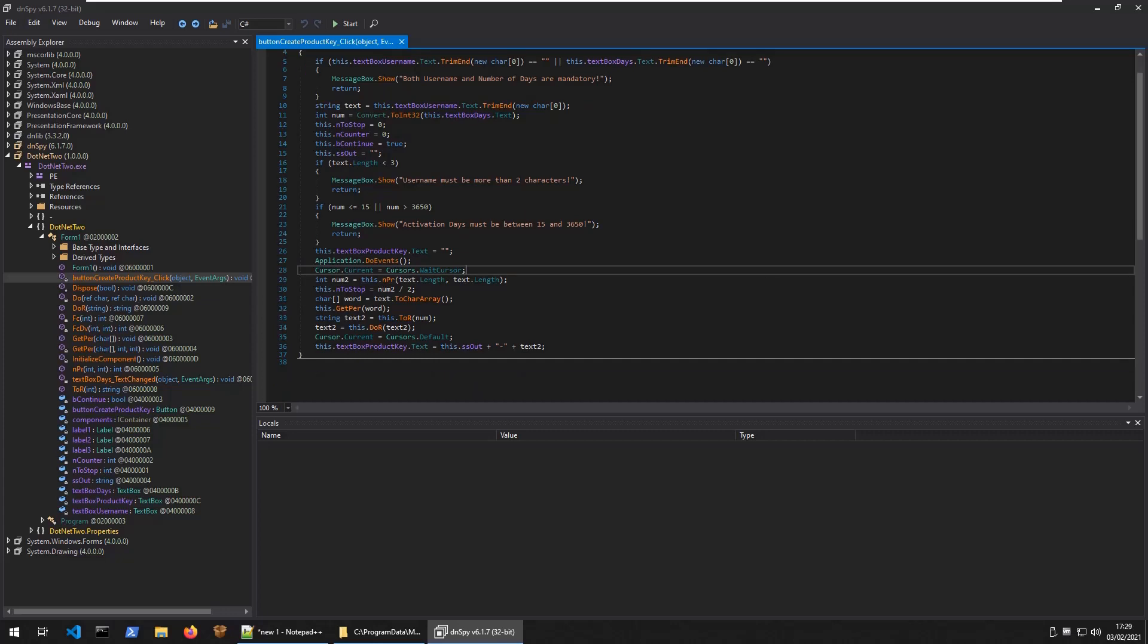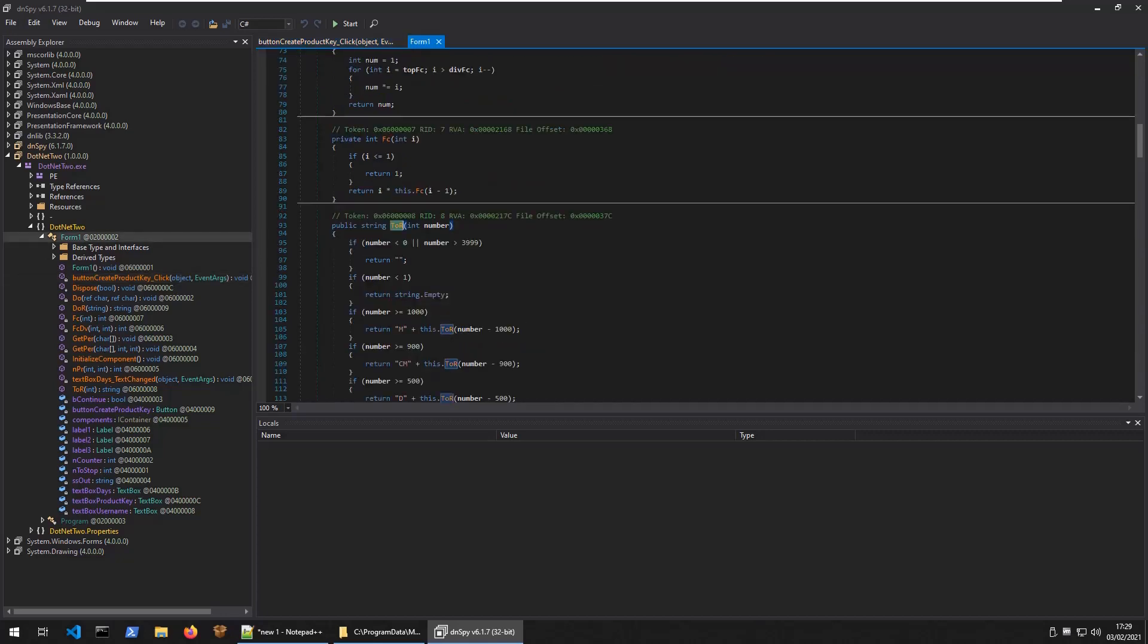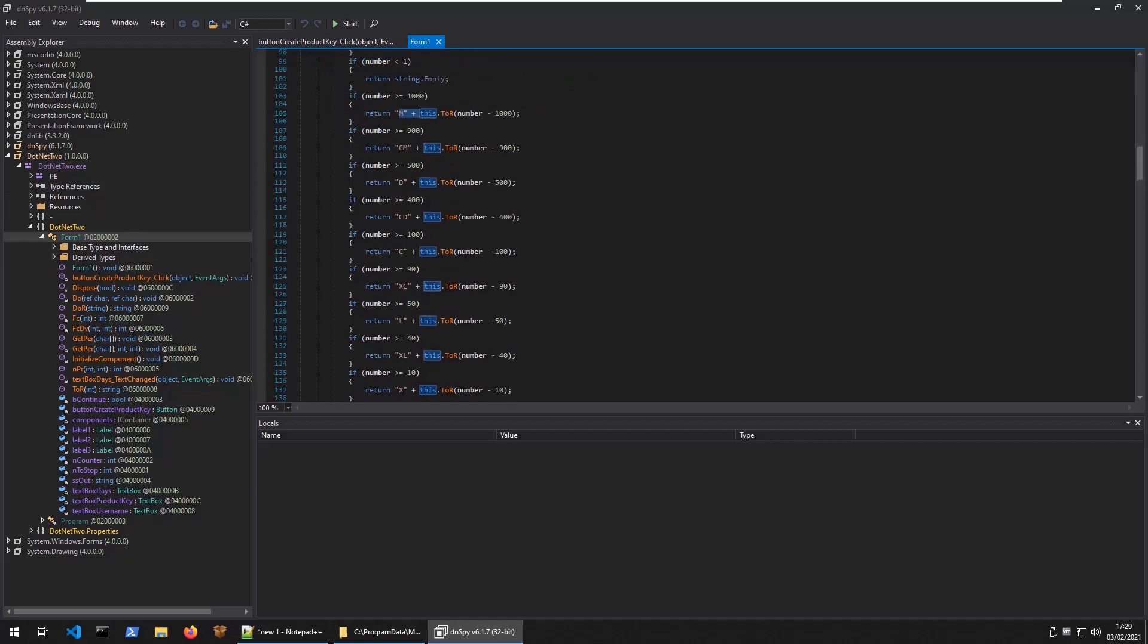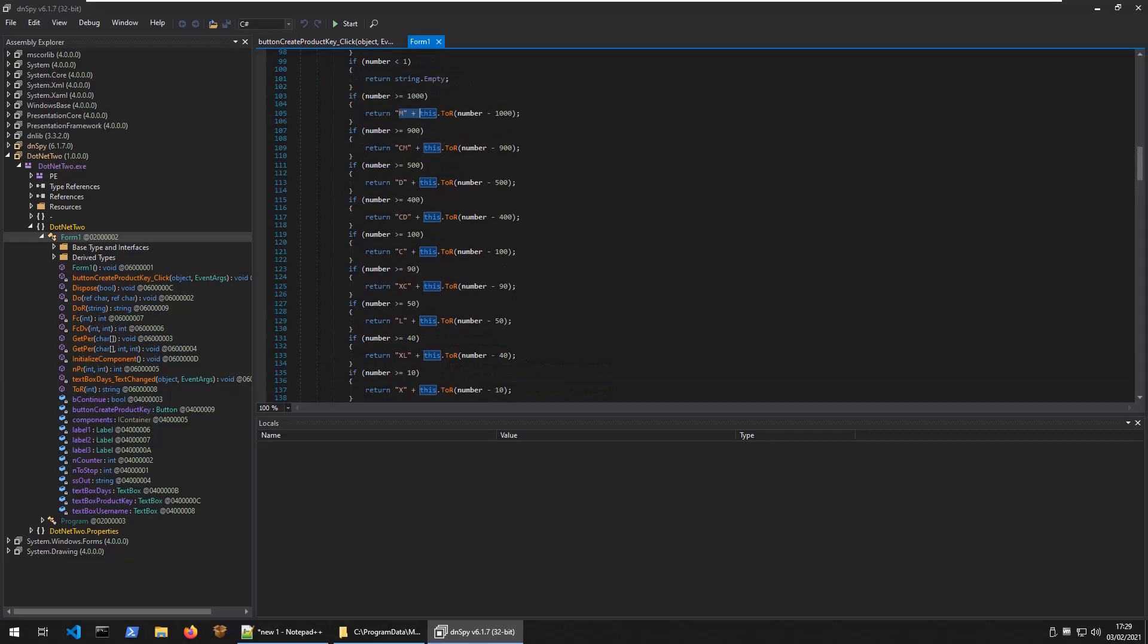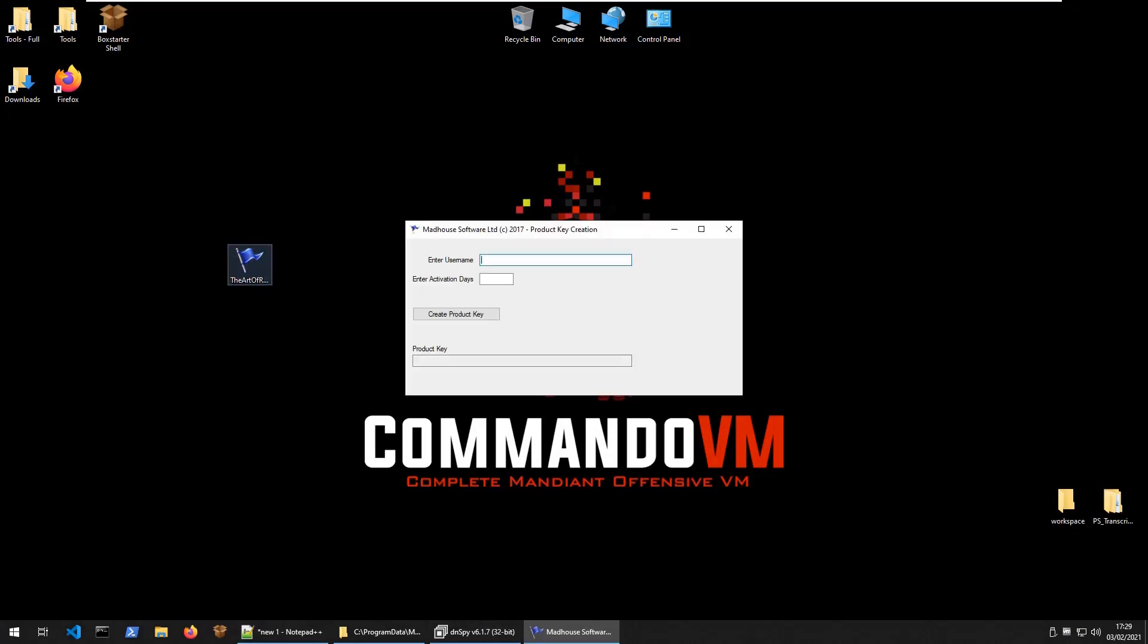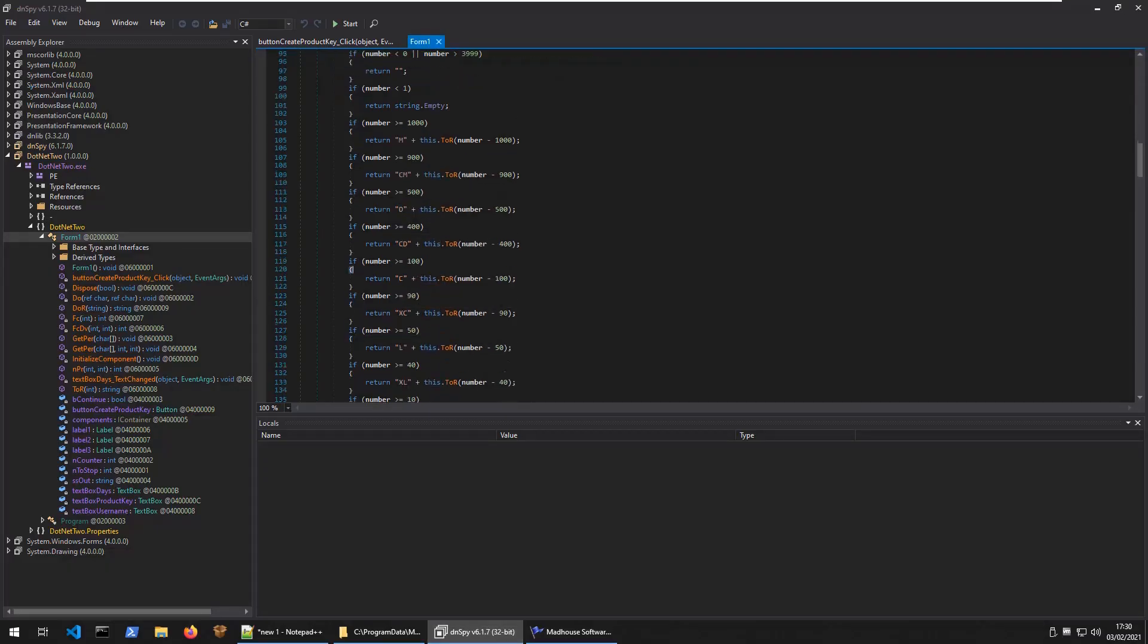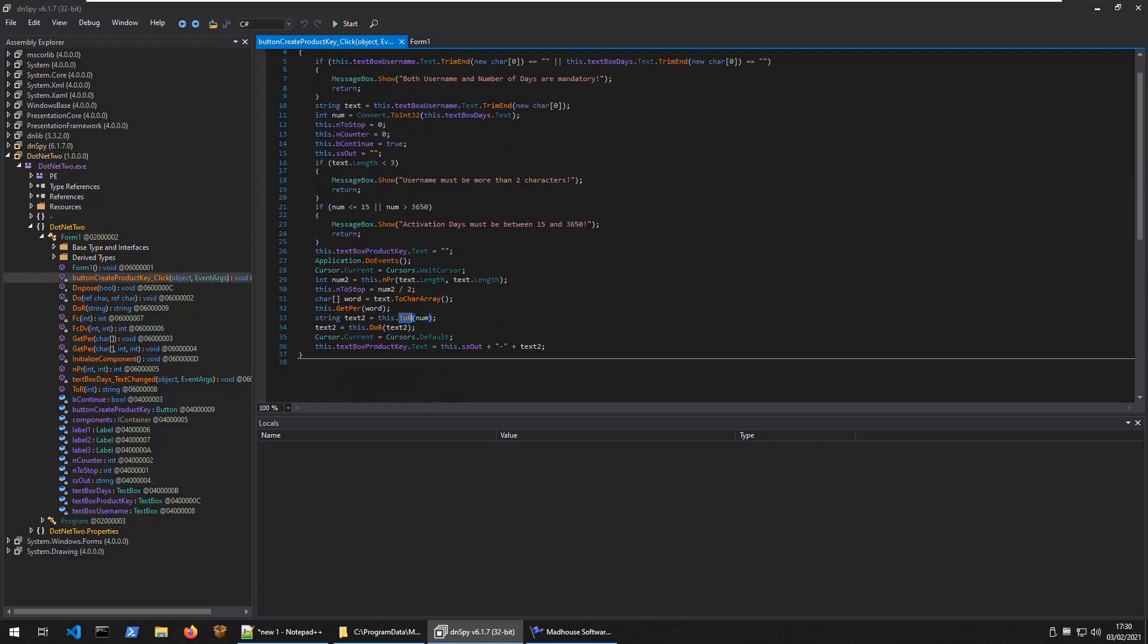We know that we were dealing with the word variable. Now we're dealing with this num variable, the number of days, and it calls this.tor. If you go into this.tor, it's saying if the number is less than - making sure the number is within the right range. If it's greater than a thousand, it'll return m plus this.tor number minus a thousand. It's kind of doing like a Roman numeral thing here. What was the minimum number of days? Must be between 15. Let's say 16. That gives jwy. So it's converting to Roman numerals, but it's not actually printing out the Roman numerals as you notice there. It gives us the Roman numerals, returns that.